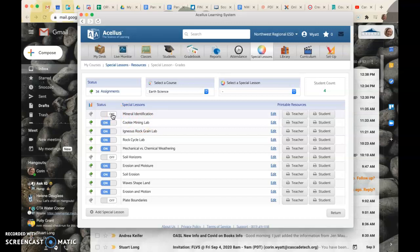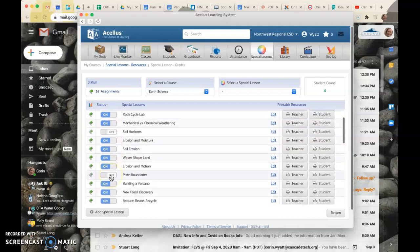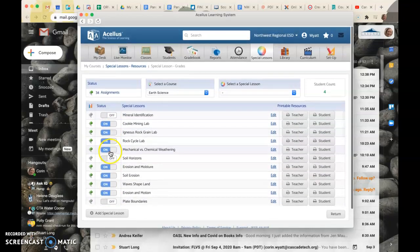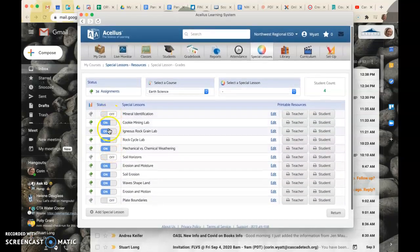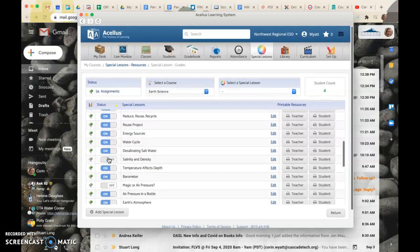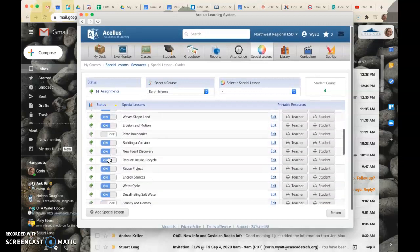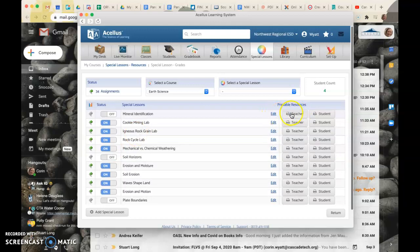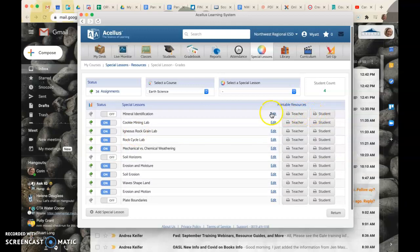And if you want to see specifically what this resource is, then you can look at the teacher or the student side to see what that looks like.